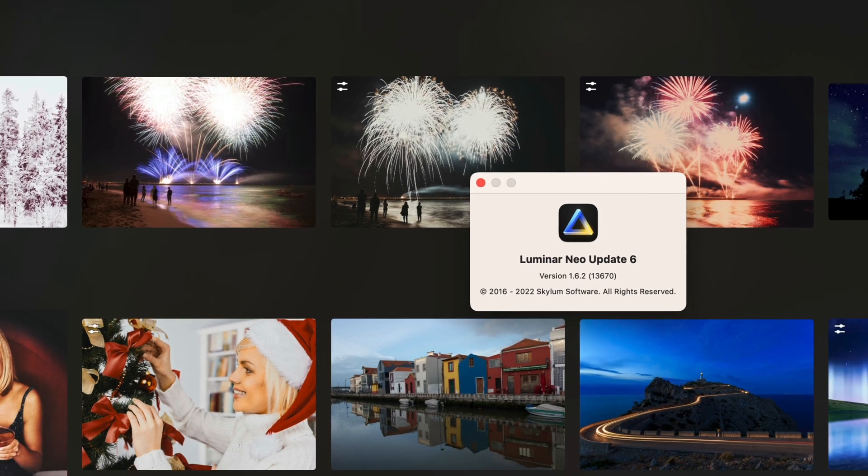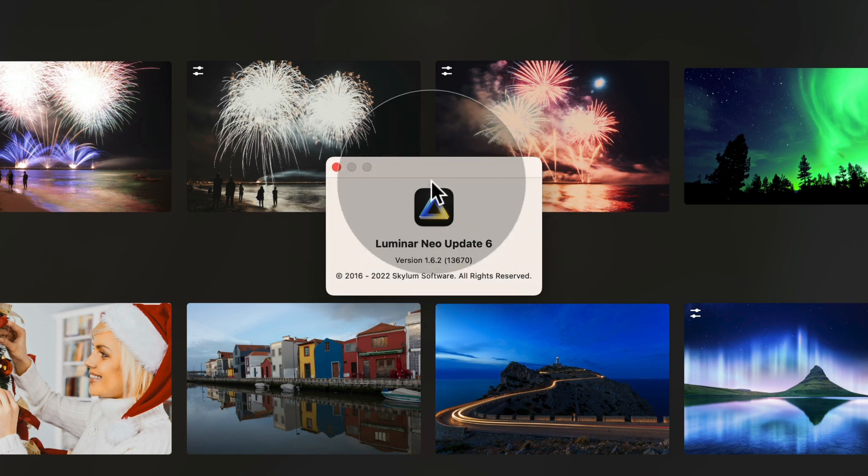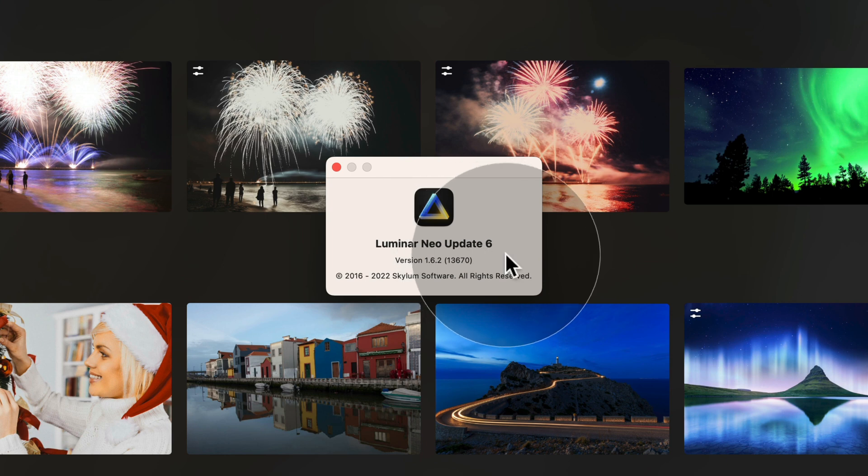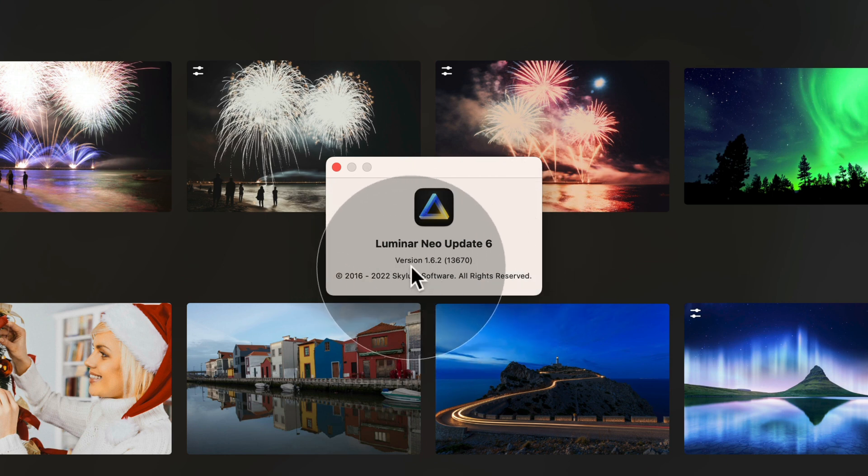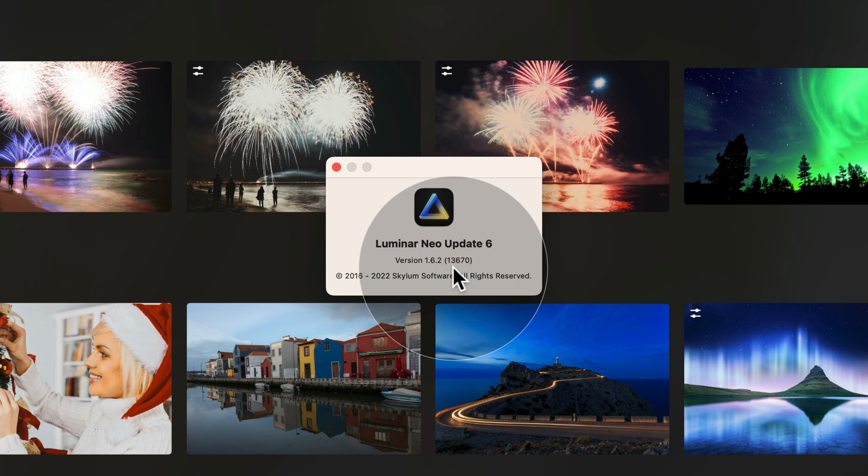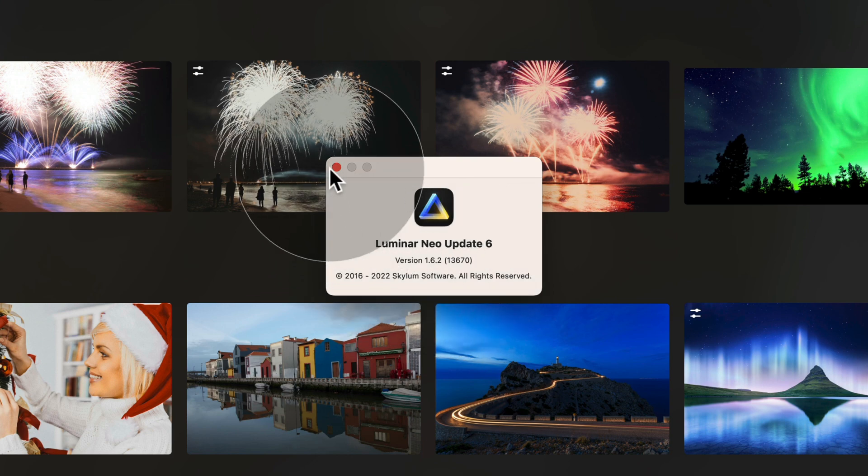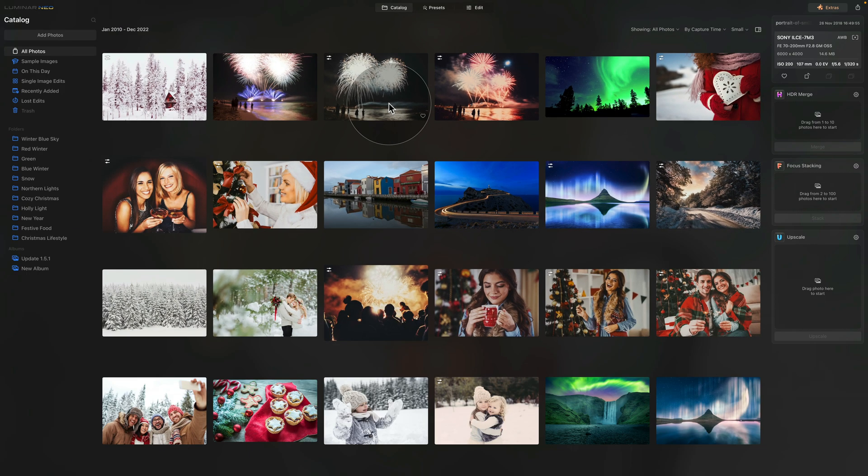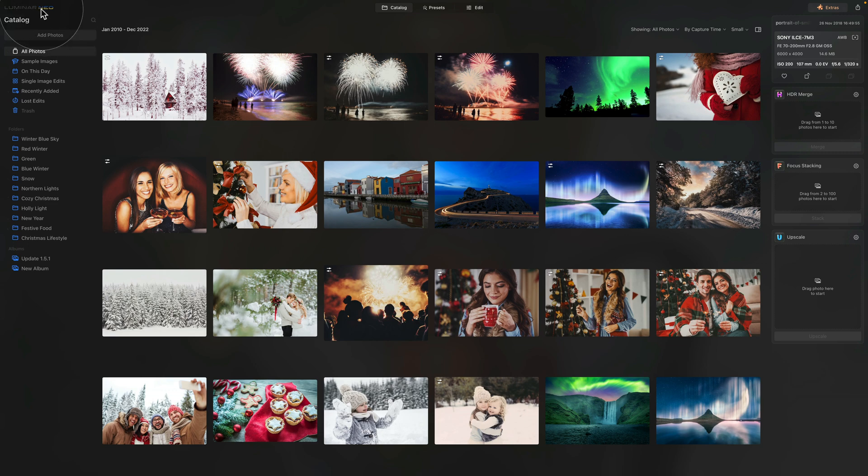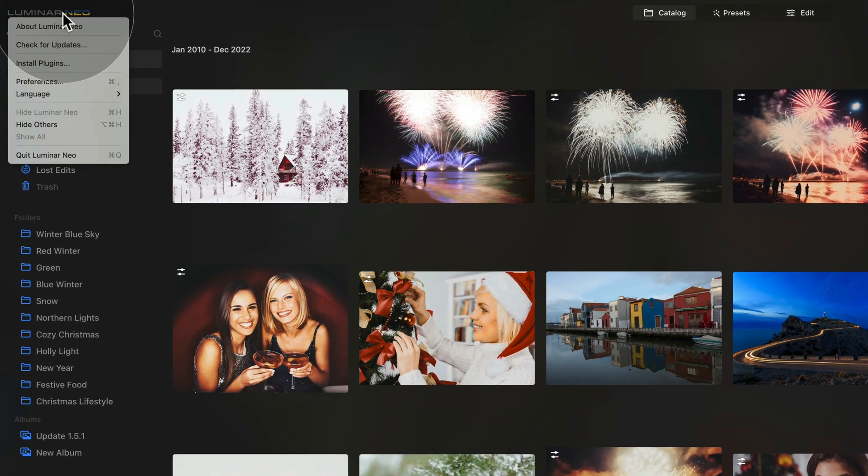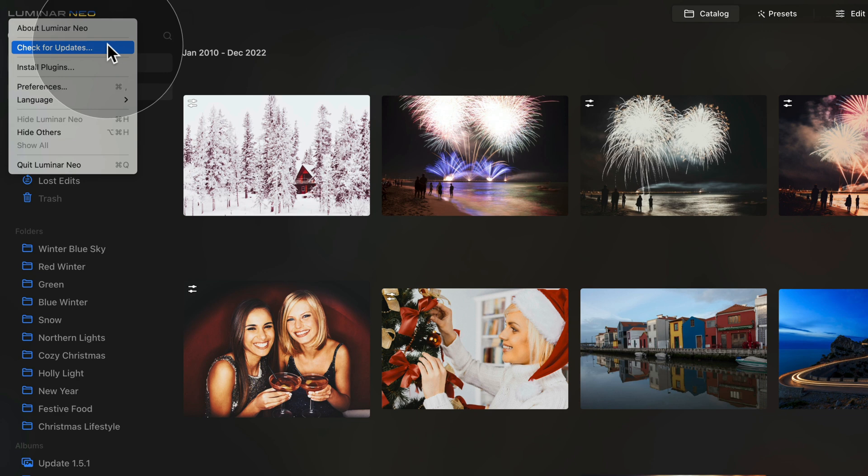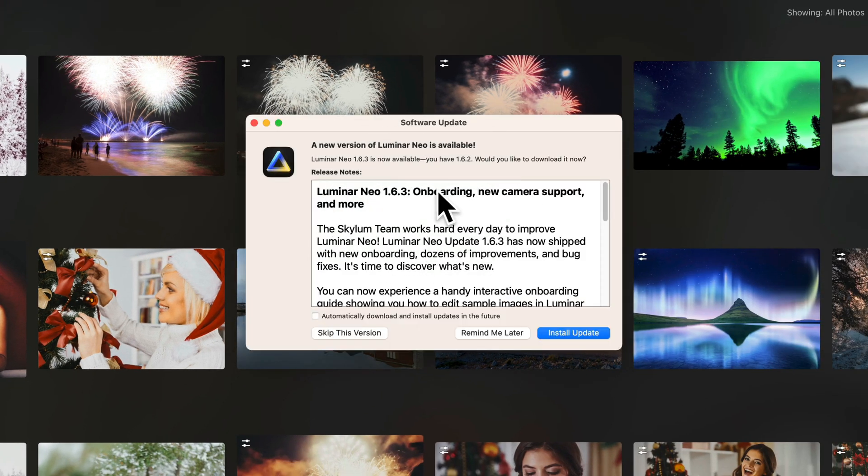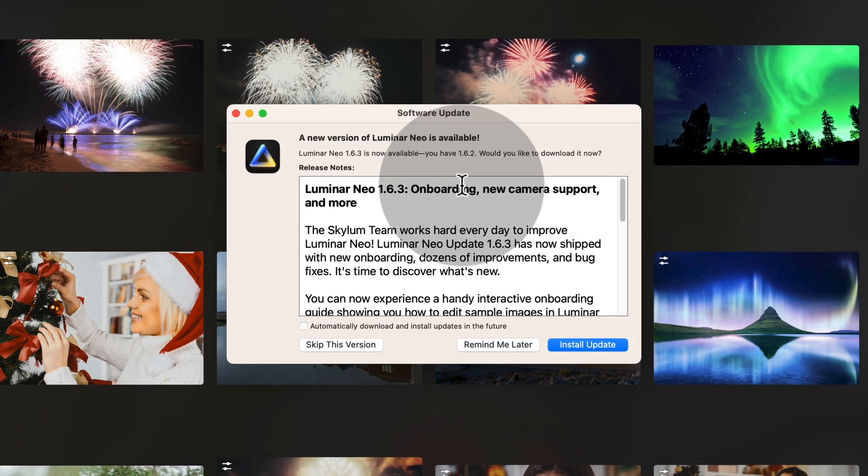So click on it and that will open a new window here. As you can see that it's called Luminar Neo Update 6 and here you can see the version. At this moment, I'm running the version 1.6.2, which is the older version, so I know that I need to update it. Now I can close it by clicking on the little red button here and go back to the top left corner and once again click on Luminar Neo. Here simply select the check for updates, which will open the new window and tell you if you need to update it or install it.